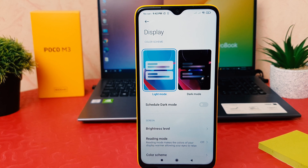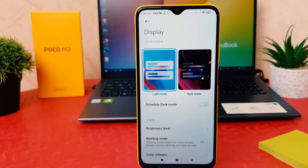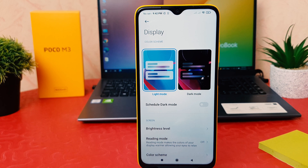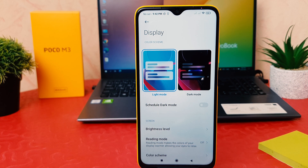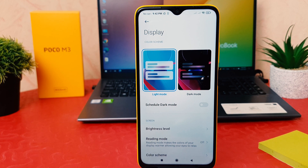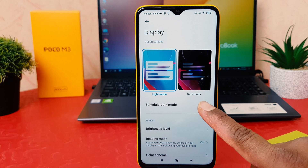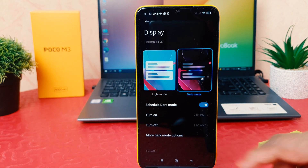There is another very useful feature available in Poco M3 — you can schedule dark mode. What that means is, if you decide that every day from 10 PM to 6 AM you want dark mode on, you don't need to turn it on manually every day. If you make a schedule it's going to be automatically enabled. You can easily click Schedule Dark Mode and it's going to appear.